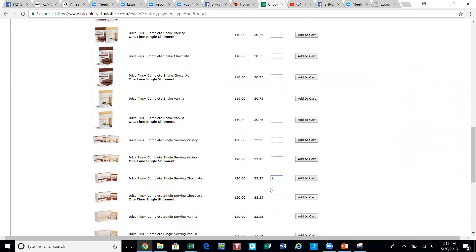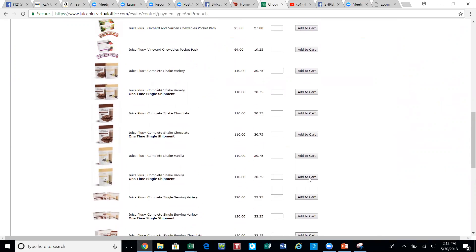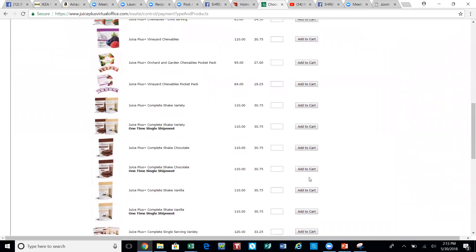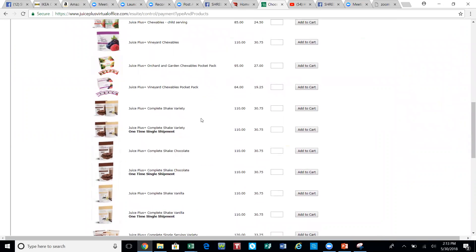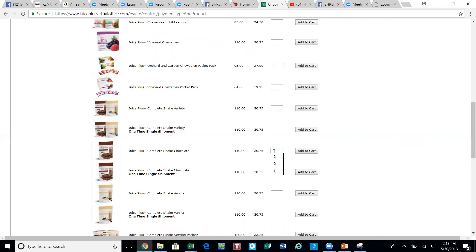Most frequently my customers order the single serve chocolate, so I'm going to order one month worth of the chocolate here. But what we want in our cart is a total of four months, so oftentimes they want a variety for the others. My most common order is to order one chocolate small, two big chocolates, and then one of the regular size vanillas.